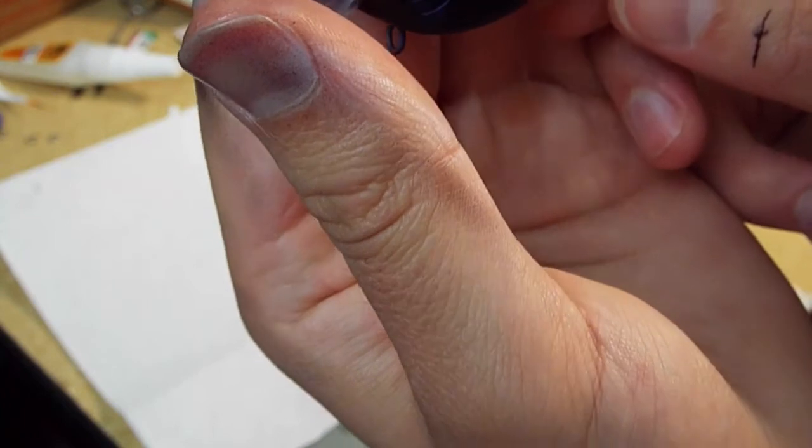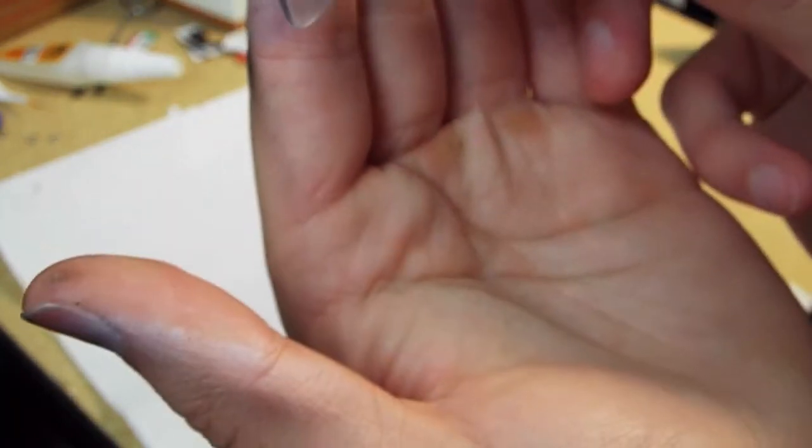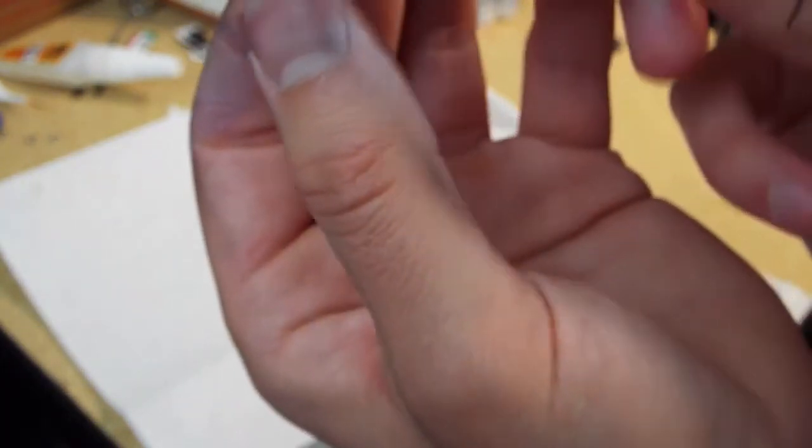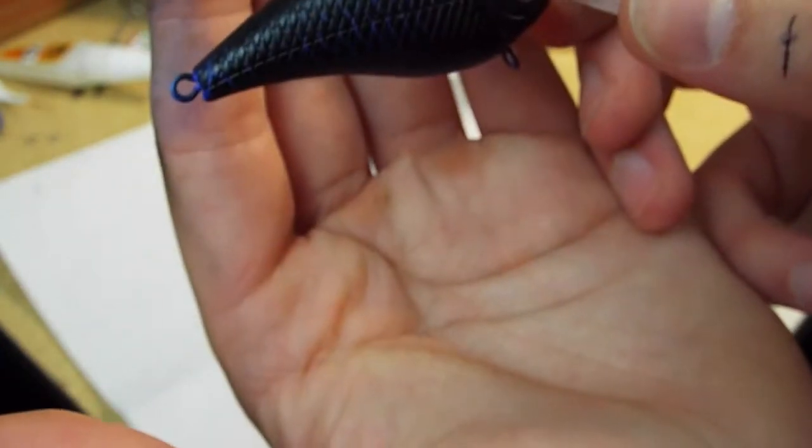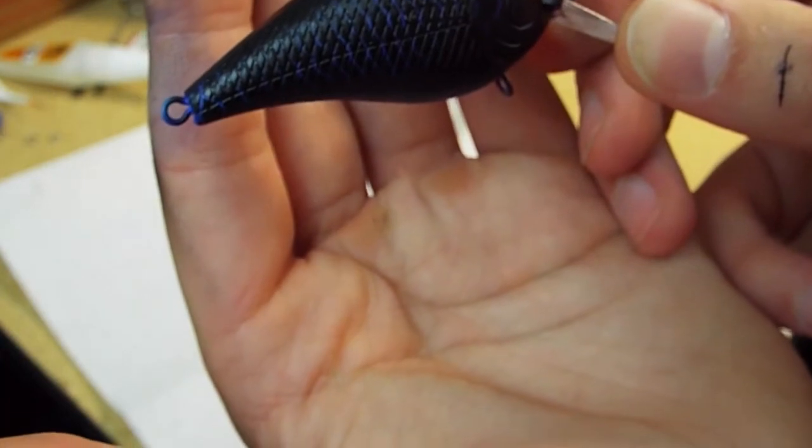But I also think the bait is going to get the desired effect of what my buddy Vic wants, so I'll clear coat it and send it out to see if it catches any fish.